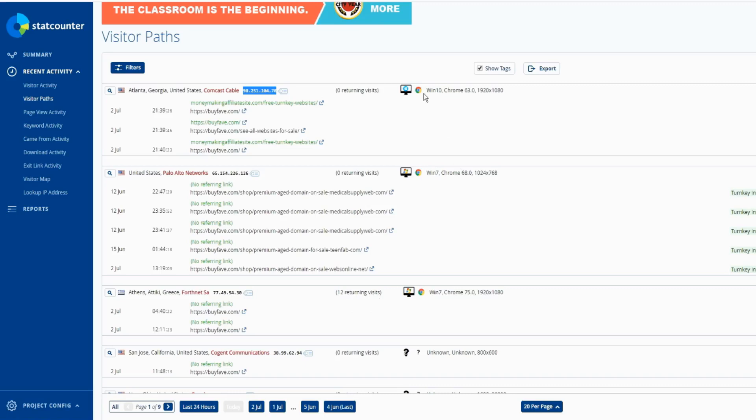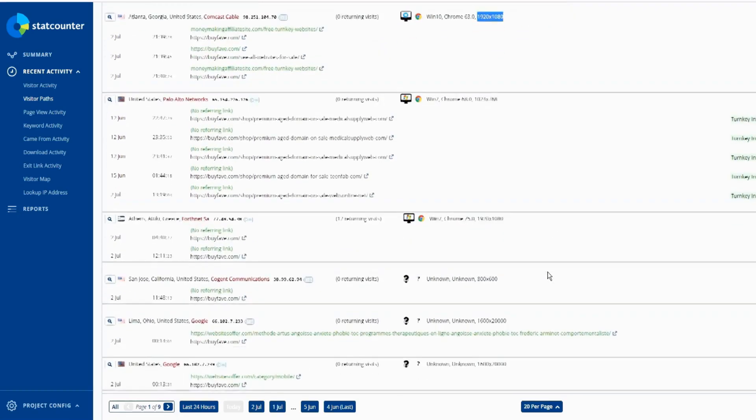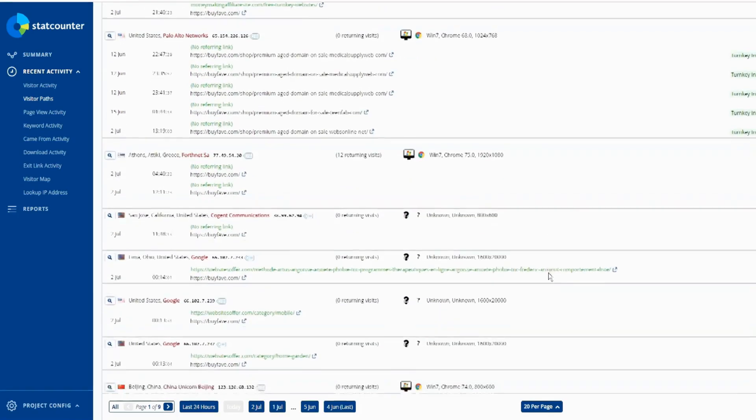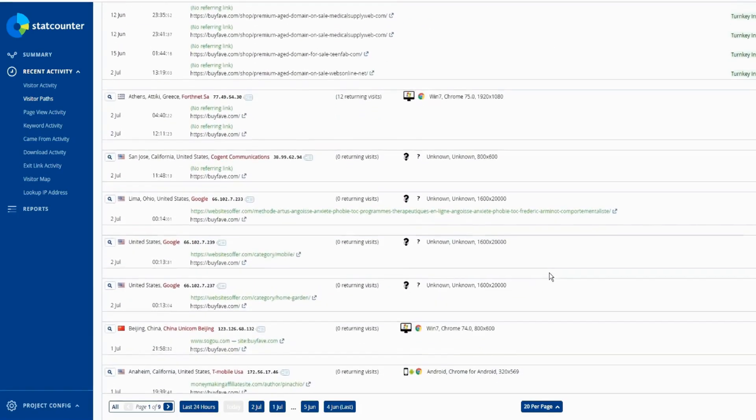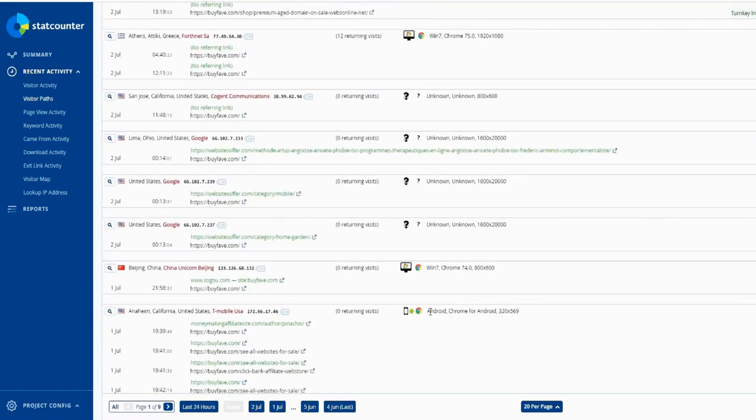So visitor browser - Chrome, PC Windows 10, resolution 1920 by 1080. If they use Android, Mac, you can get all the tracking here. Page view visibility, you can check here.